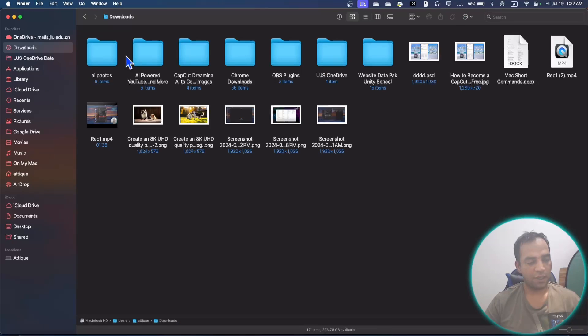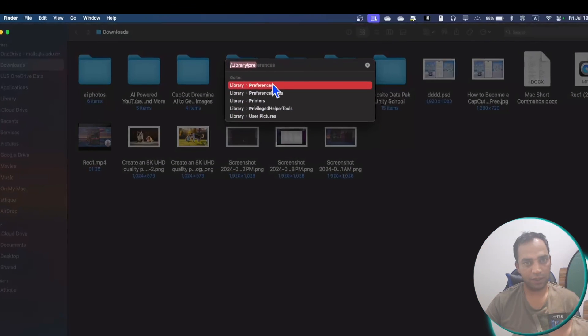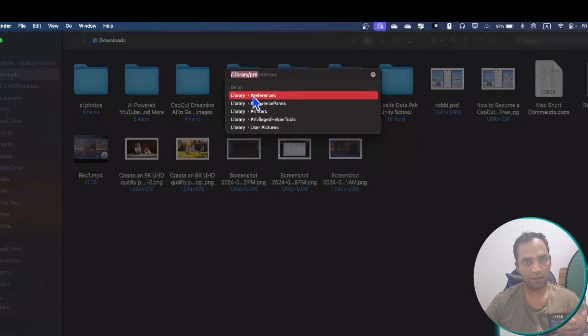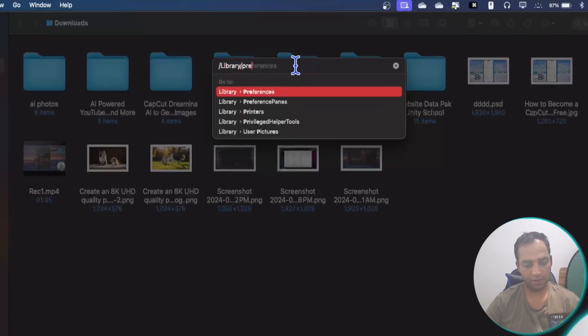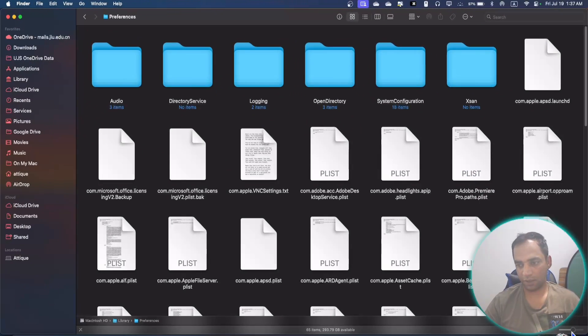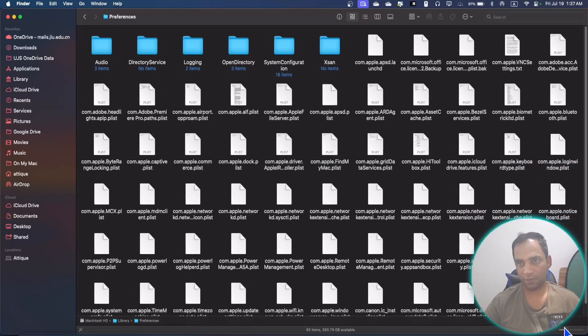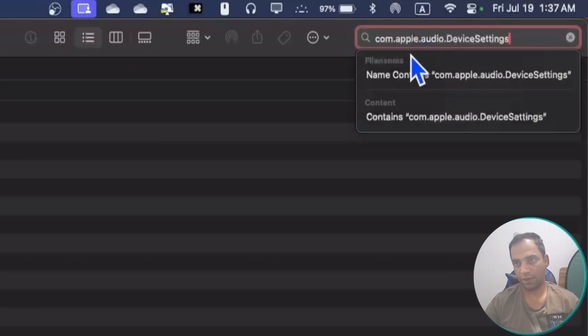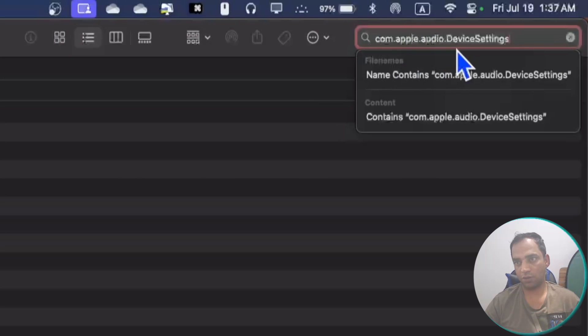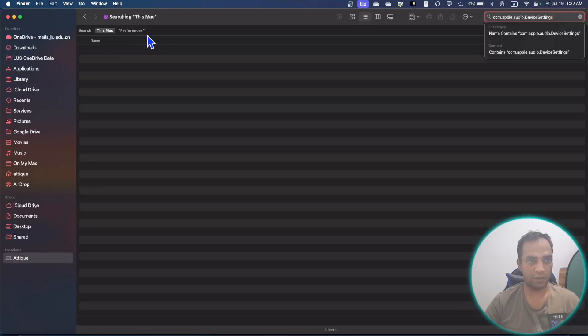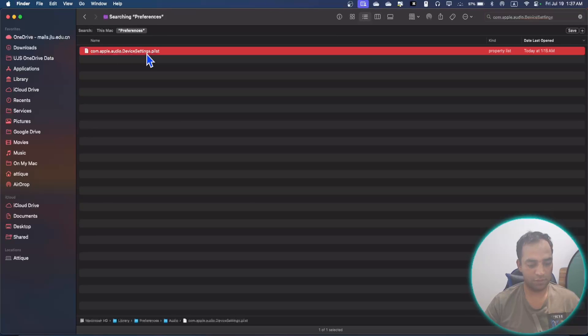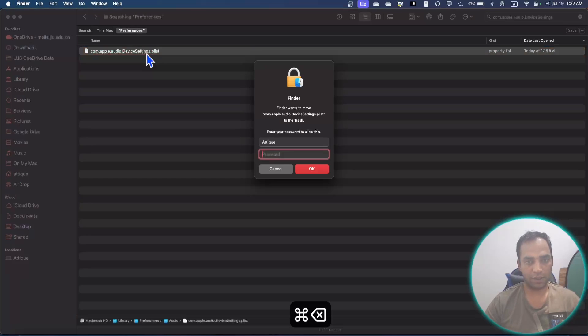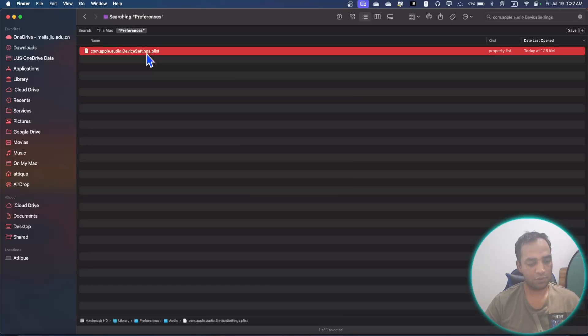If that doesn't solve your problem, then go to Go Folder and here you write this directory: Library/Preferences and hit enter. I'm going to make it a little bit smaller. And here you type this directory: com.apple.audio.deviceiceInfo.DeviceSetting. Make sure you are in the Preferences folder. You will find this one. Just hit delete this directory, give your passcode, done.